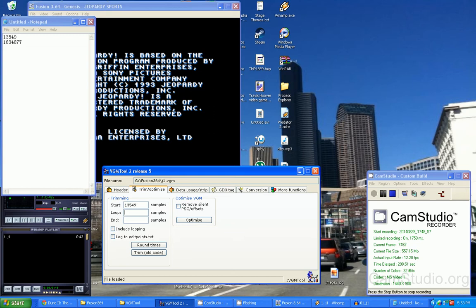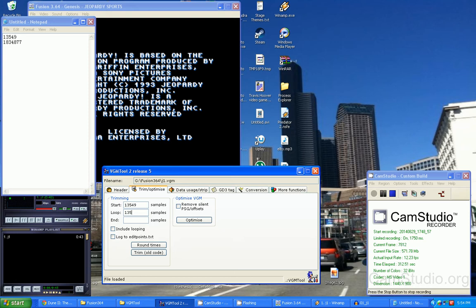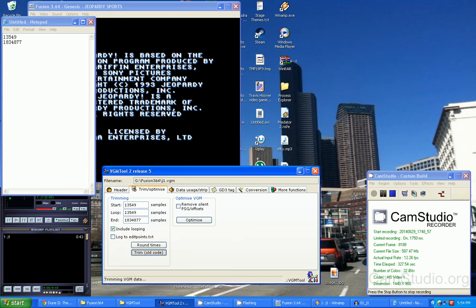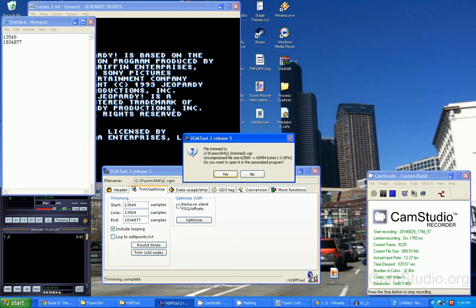We're gonna go start is gonna be 13549. Now the loop point is where you want the VGM to loop, so even if the song ends and is silent you still have to enter in the loop point. It should always be the same as the start unless the loop point is different from the start of the song. In this case it's gonna be the same. Now the end: 1838487. If the song loops, you're gonna want to check include looping and then click trim.